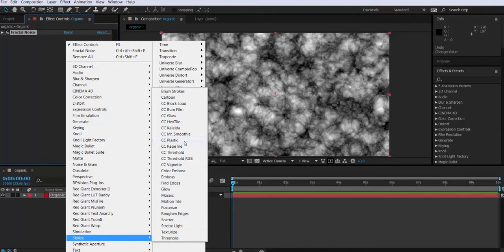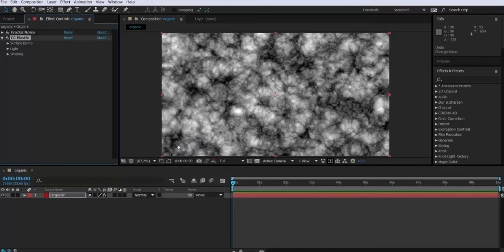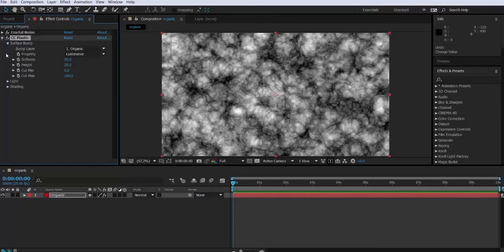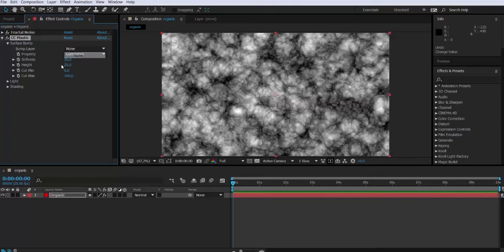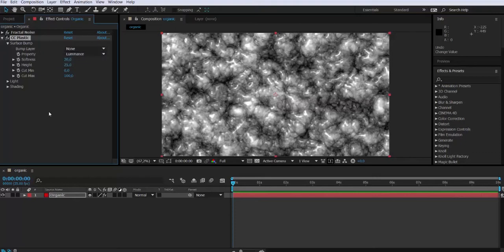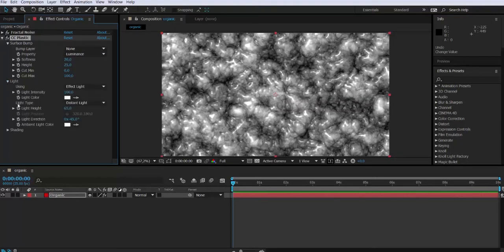Okay, so now we're gonna go to effects. We apply it and oops nothing happened. Well that's normal because what we have to do is go to the bump layer attribute and change it to none. And voila, this is what we have. Suddenly we have some sort of volume.